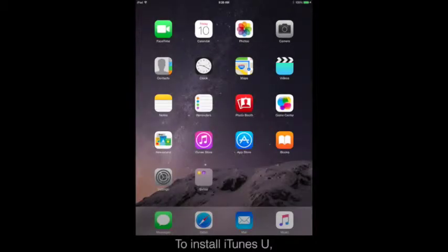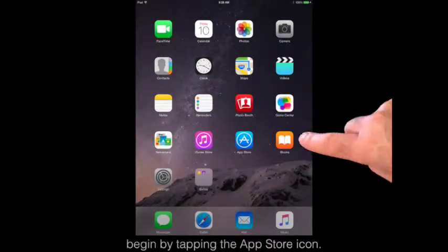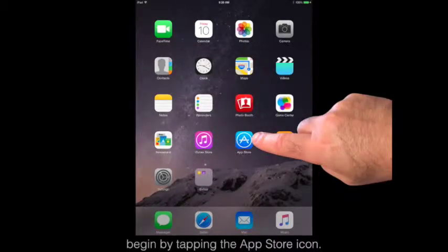To install iTunes U, begin by tapping the App Store icon.